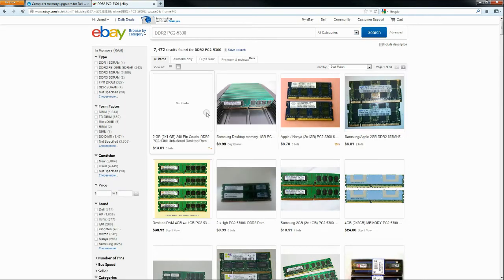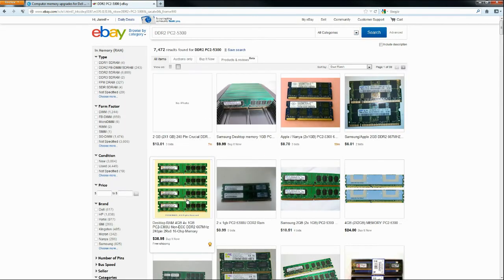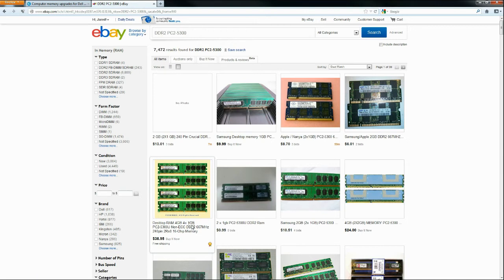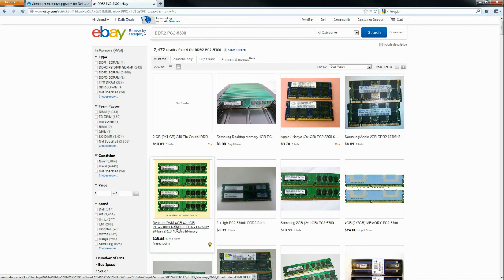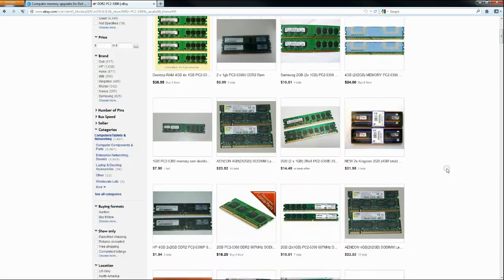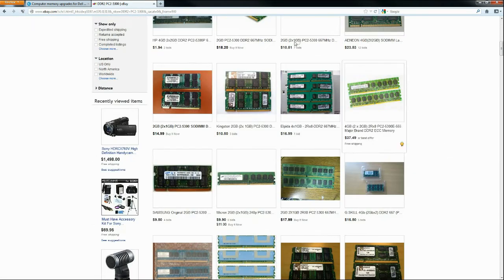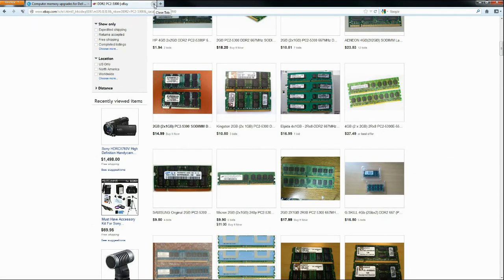And now you can see you can find all kinds of great deals on memory. I mean, look at the price. Now you may see this ECC non-ECC thing. Unless you have a server, you're not going to be using ECC memory. It's going to be non-ECC. So if you have a server, you're probably not watching my video, but there are plenty of choices here on eBay.